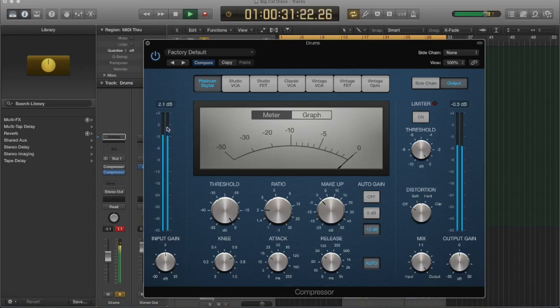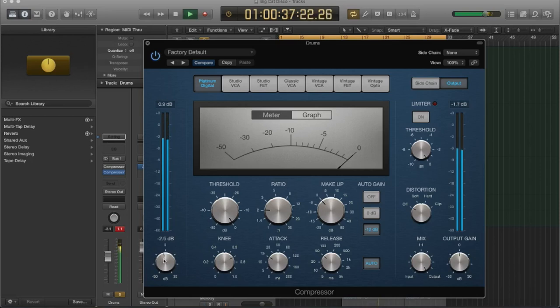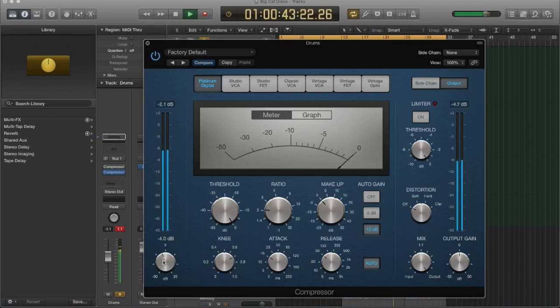So I'm going to use my input gain control to reduce that. I want a little bit of space to operate. So I'm going to get it sort of right around minus three. Okay, that's better. And you can see it's not pinging the needle now.